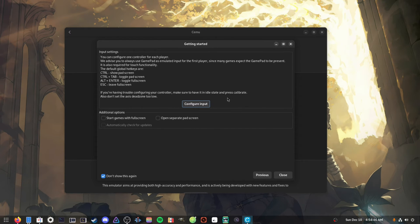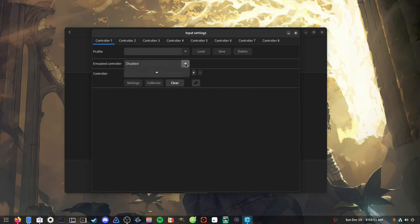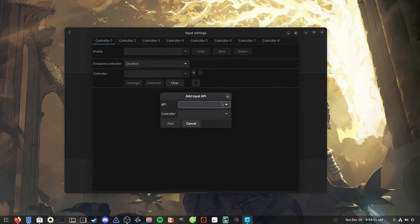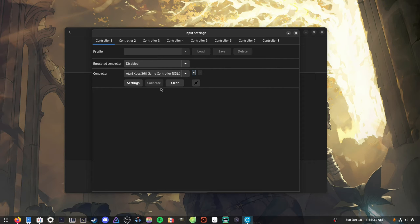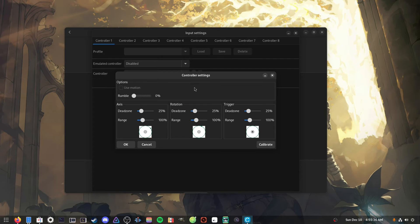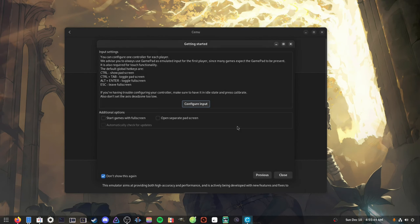Next we configure input. For gamepads, go to configure and set up a controller. I have a controller plugged in — it shows up as an Xbox 360 controller but it's actually an 8BitDo S30 Pro Plus. It's a really good controller; I've had it for around two years. I use the 2.4 GHz dongle and it works flawlessly on Linux with all types of emulators and even on Steam. We can go to settings and confirm our thumbsticks and rumble are working.